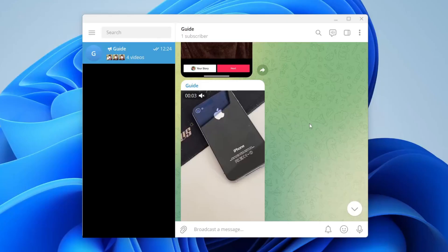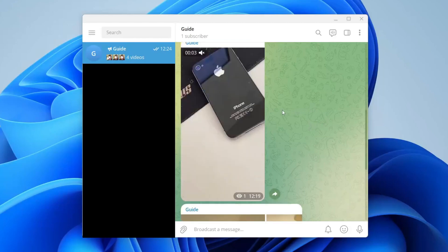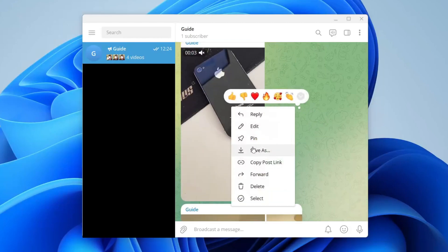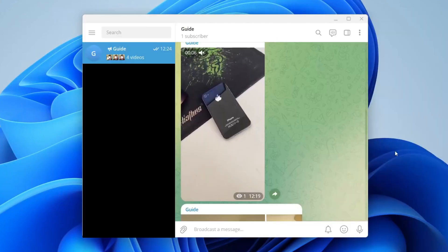Now here we are on Telegram on my computer. All you need to do is find the photo or video you want to download, then right click on it and you get a list of options. Press save as and your file explorer will open so you can decide where you want it saved. I'll just save it to my downloads and hit save.